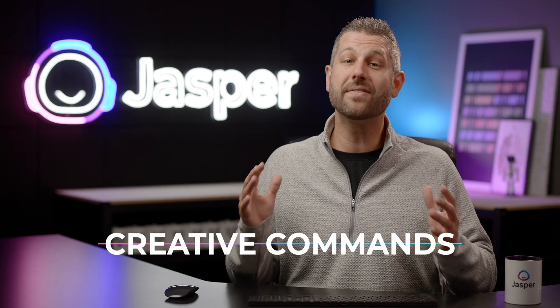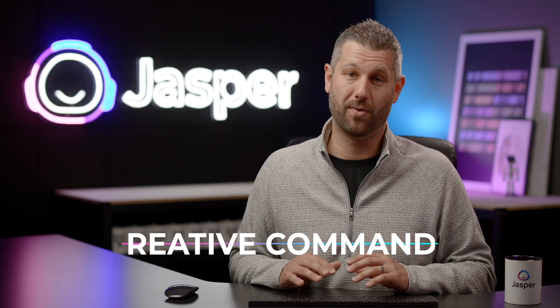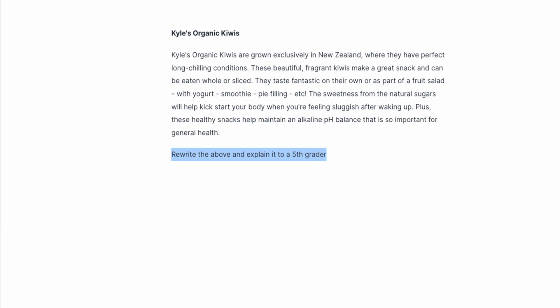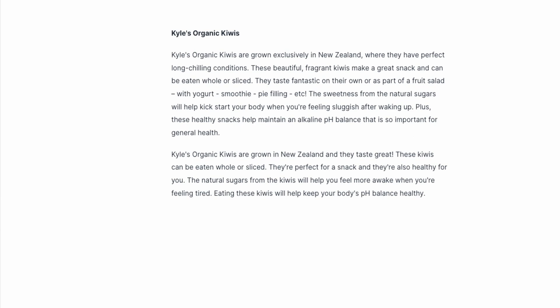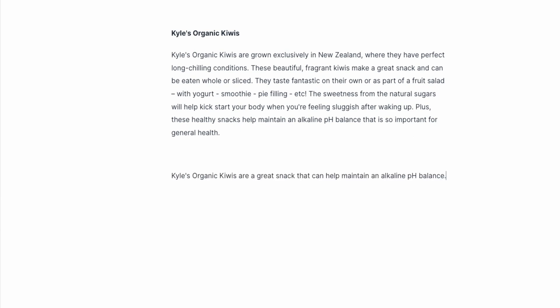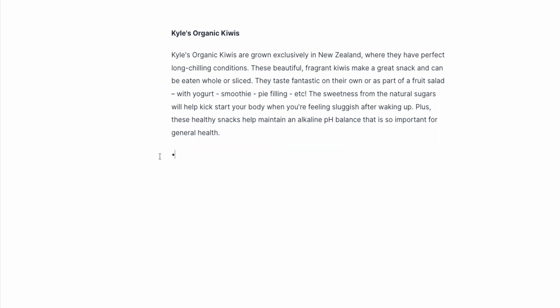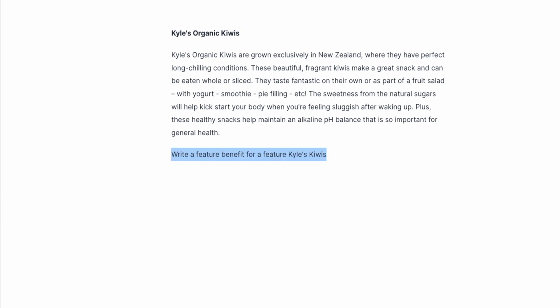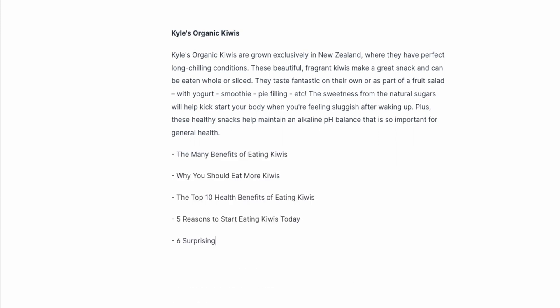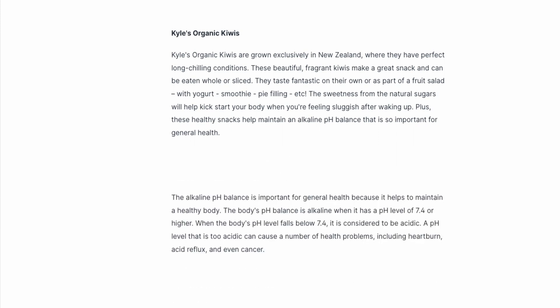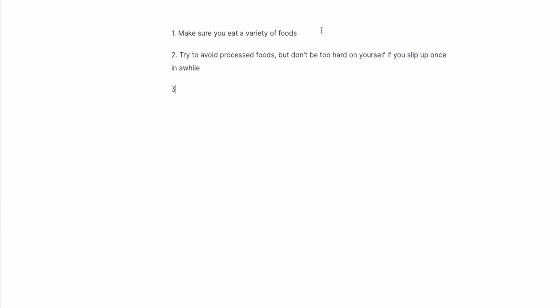And finally, here are a list of creative command ideas for you: Rewrite the above to explain it to a 5th grader. Or rewrite the above and explain it to a college professor. Run content improver on the content above. Write a value prop for the company described above. Write some persuasive bullet points for the content above. Give me a list of common objections for a topic. Write out a feature benefit. Write a listicle outline. Define a topic. Explain a topic.